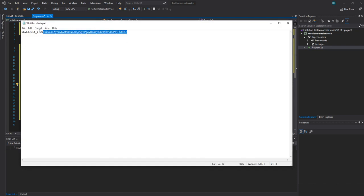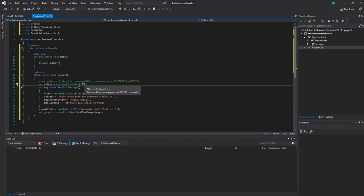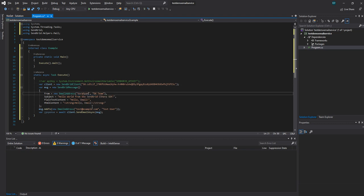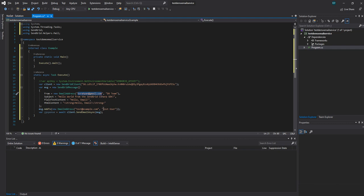Let's copy the relevant parts and fill them in. Very simple code. Done. Let's run it.